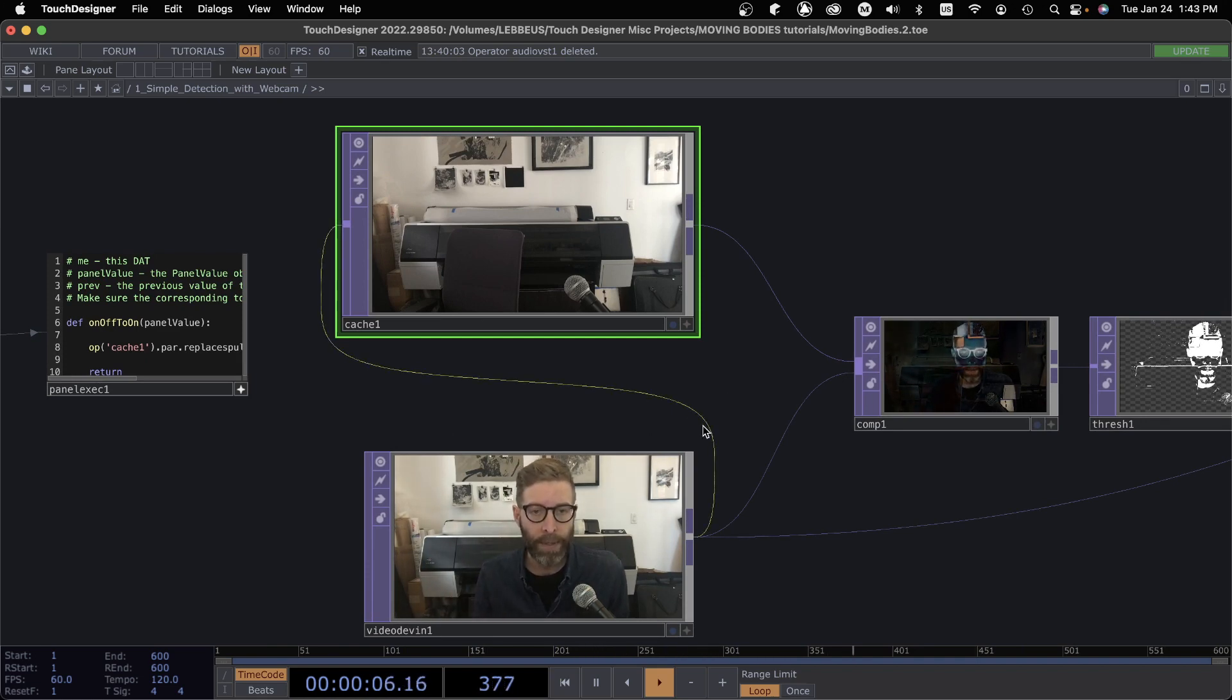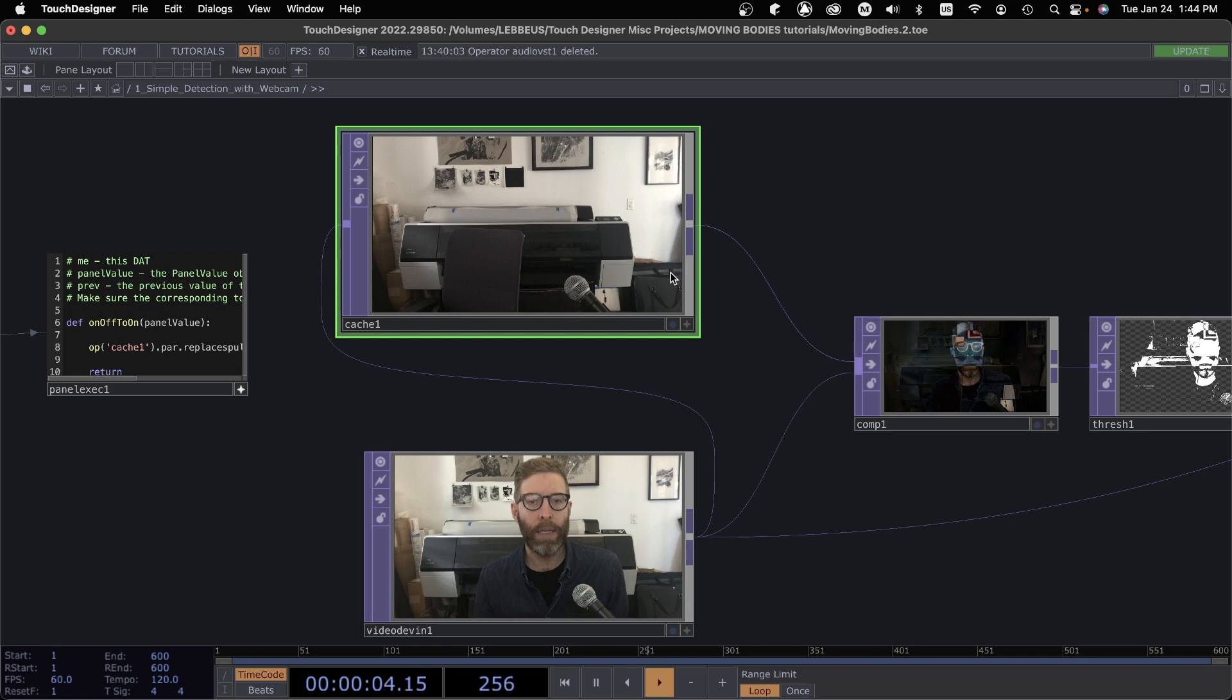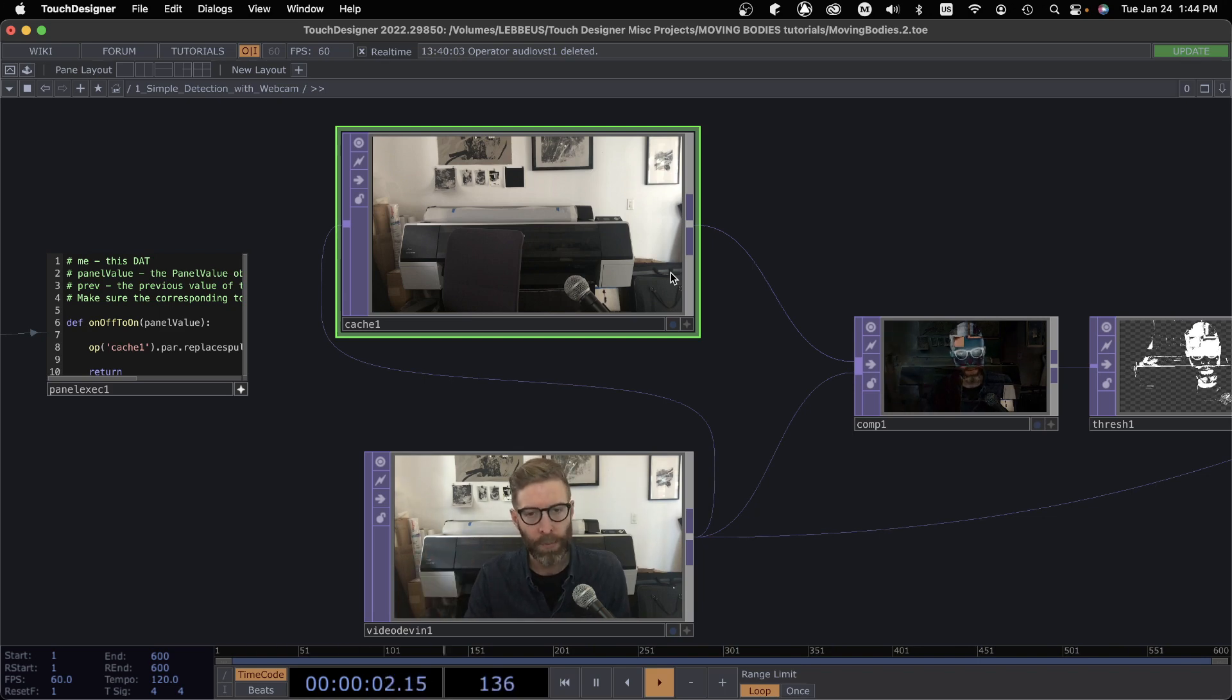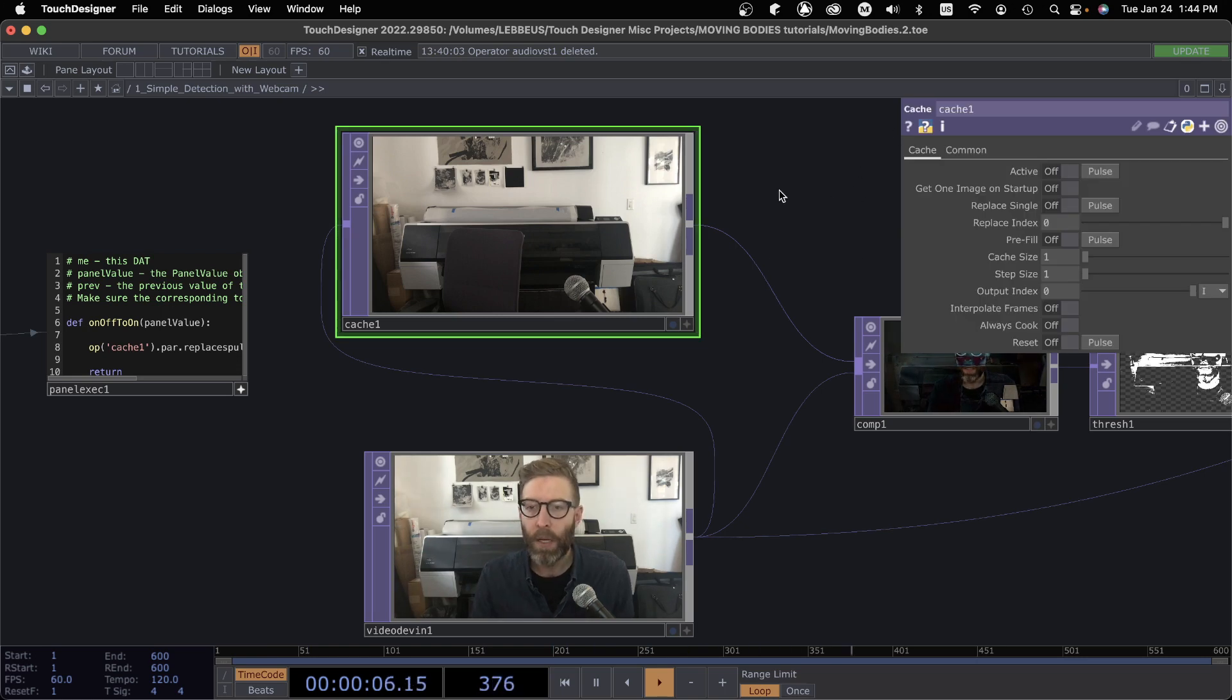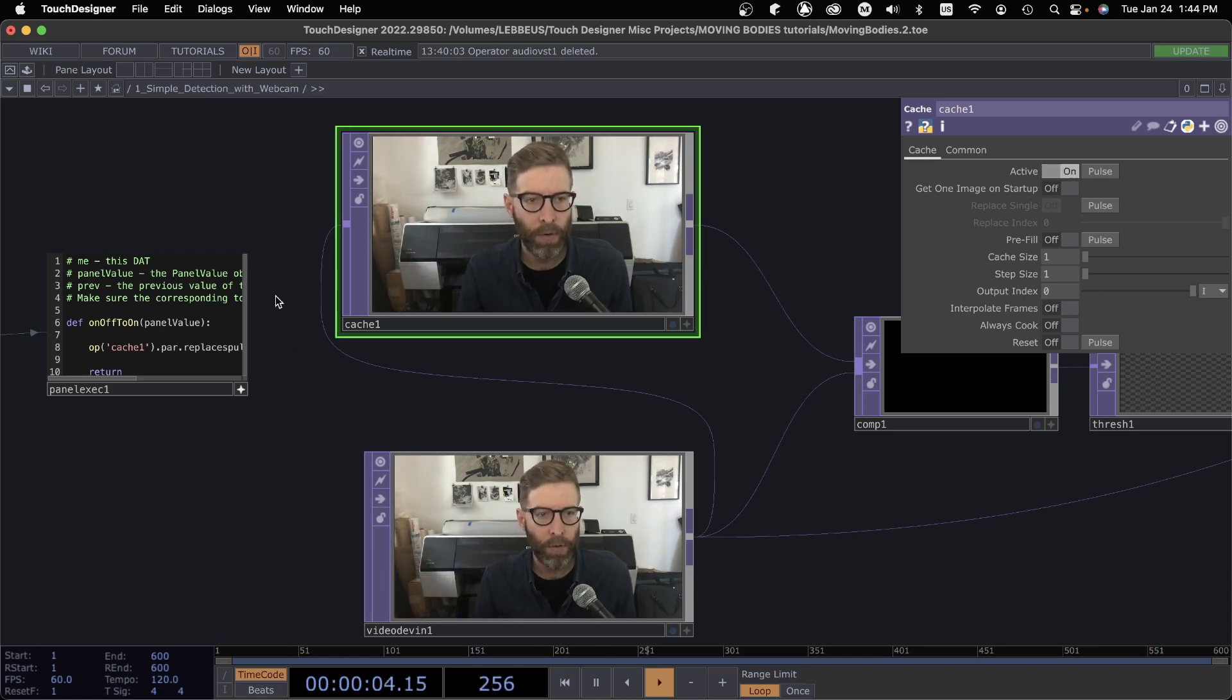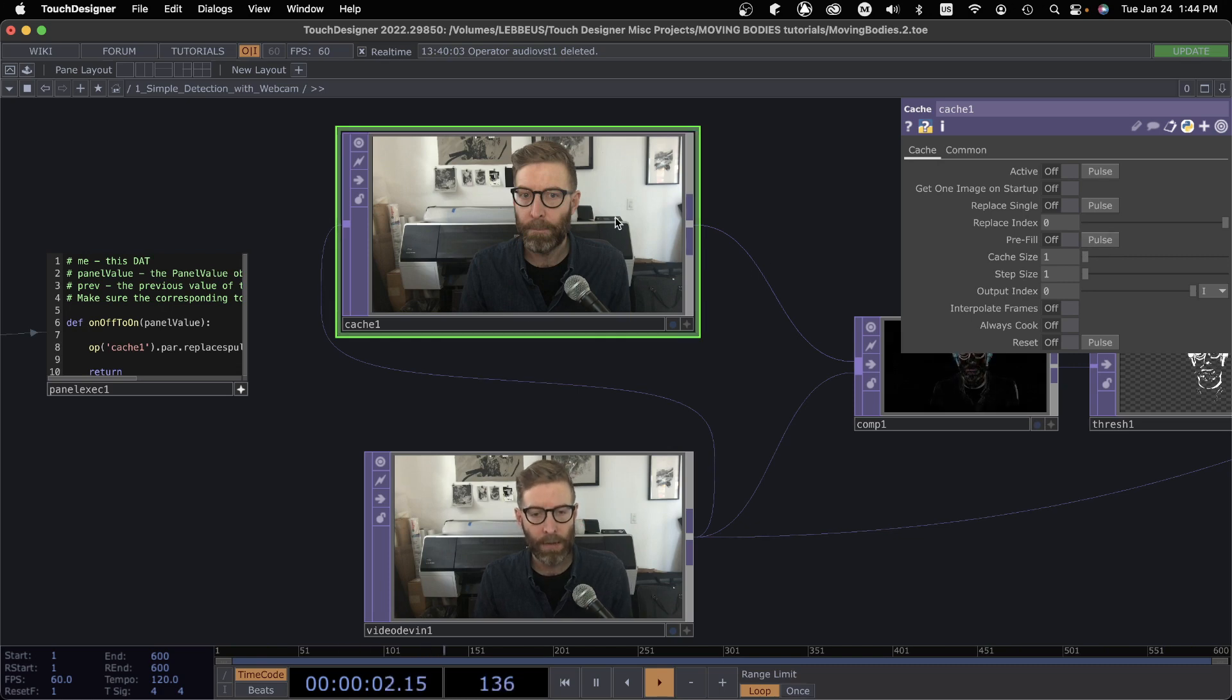If we can imagine instead of my old printer back here, if this was a gallery space, we want to get an image of the empty gallery, and then maybe when someone walks into the installation space, we want to trigger something, some sort of event. So by default the active is turned on on our Cache TOP, so when it's active you can see it is showing in real time whatever is being fed into it.